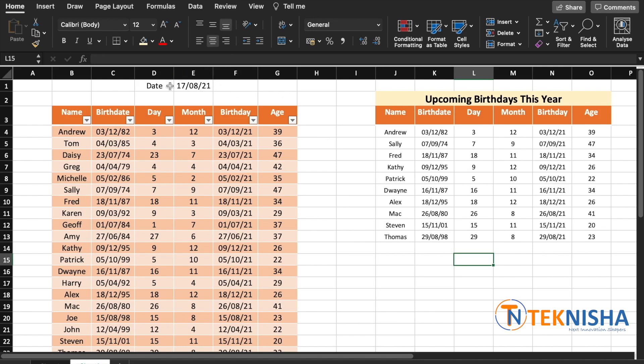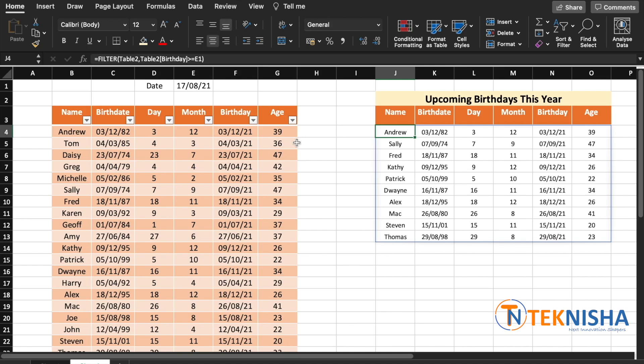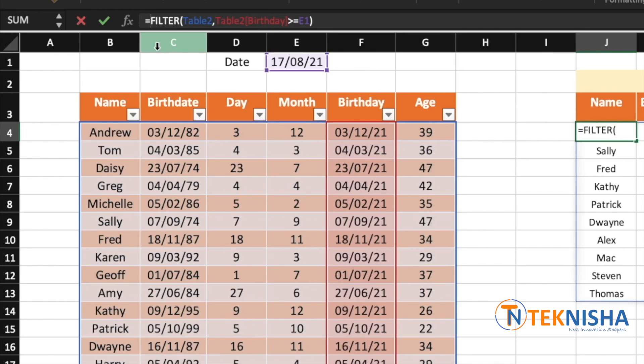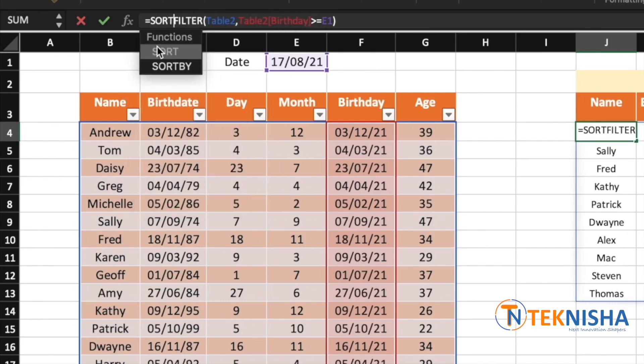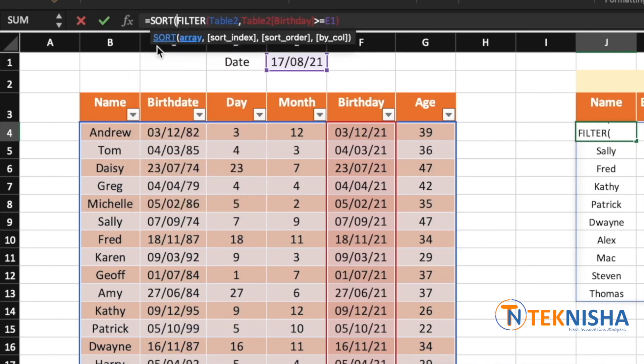It would be even better if we can sort this data, and that can easily be achieved using the function SORT. So let's go to cell J4 again, and before our FILTER function, let's type in SORT, open the brackets. The array is going to be governed by our FILTER.